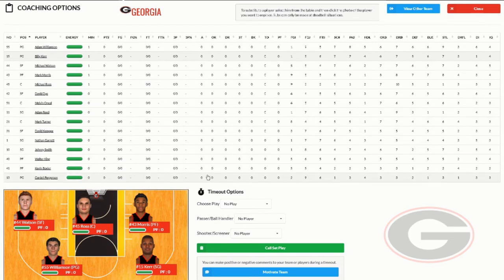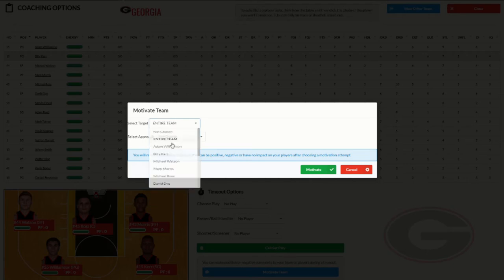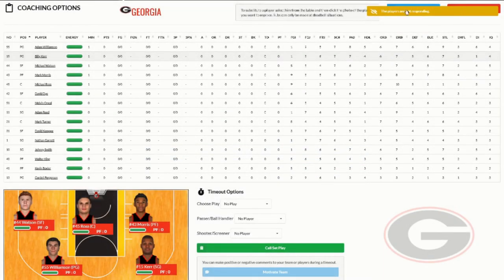The reason I called a timeout as opposed to hitting pause is I wanted to show you this other awesome option. If you call a timeout you get these timeout options. The first thing you can do is come down here and motivate your team — you can choose your target, whether you want to talk to the entire team or just one specific player. So if Williamson was having a bad game, maybe you just want to talk to him, or maybe you're about to set up a play for somebody and want to give them a little encouragement.